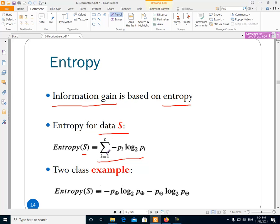In this formula, we do a summation from i equals one to c, where c is the number of classes. For example, if we are working on fruit classification and we have five fruits, then c equals five. For each class, we compute a term involving p_i — the probability of data being in that class, where i is the index of the class.